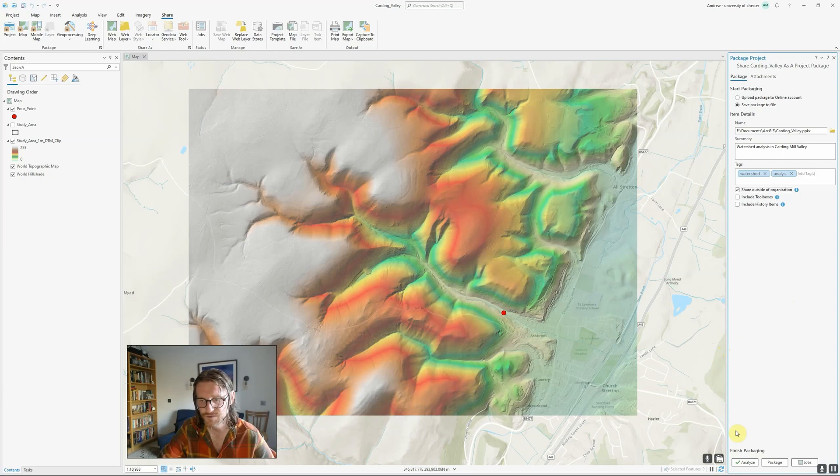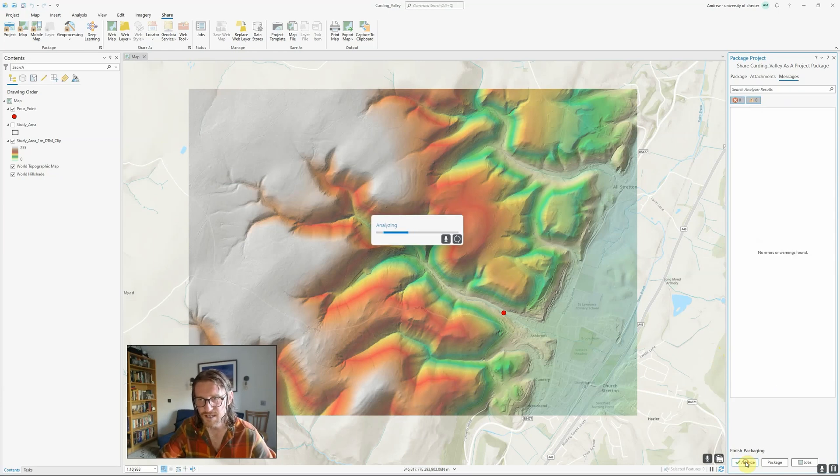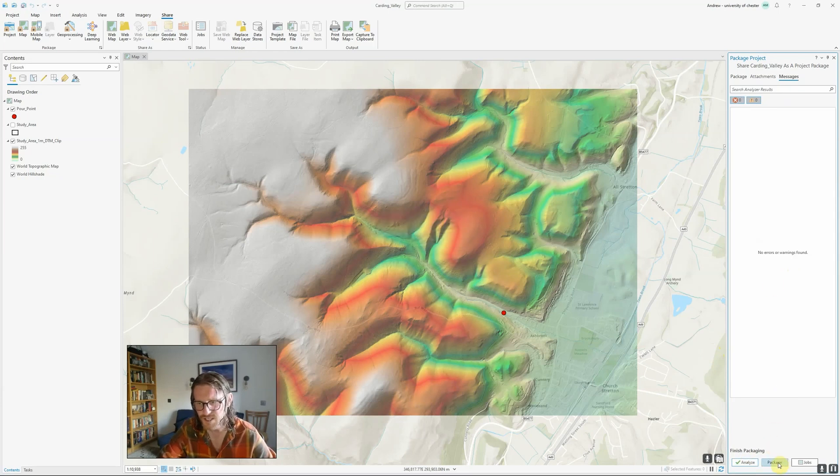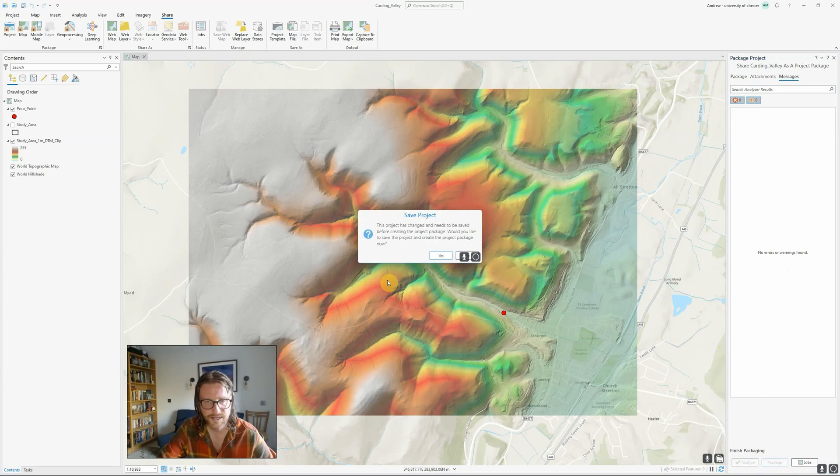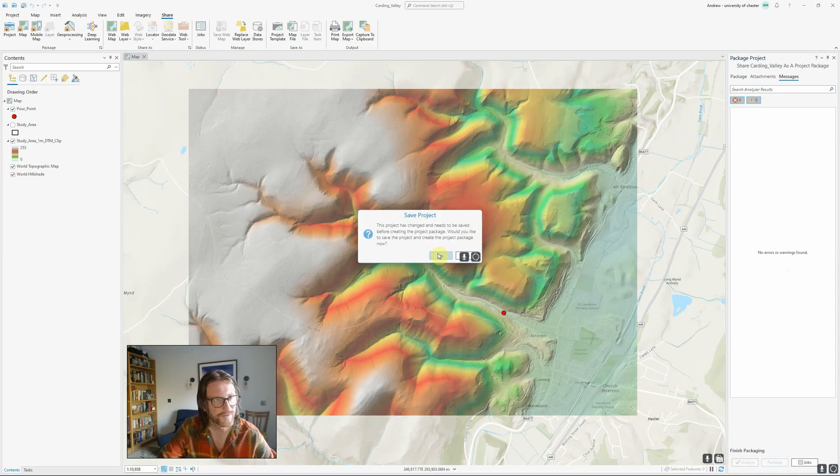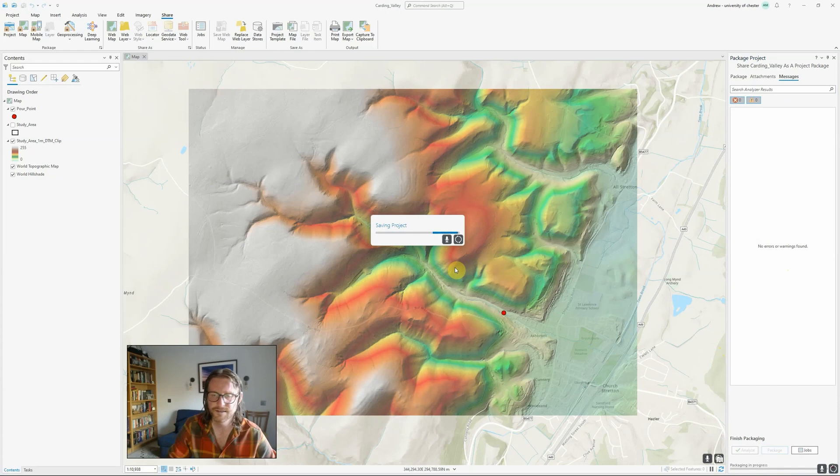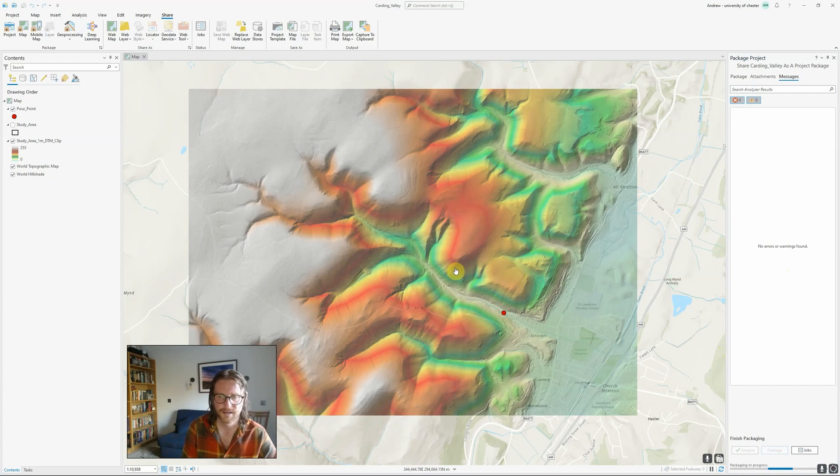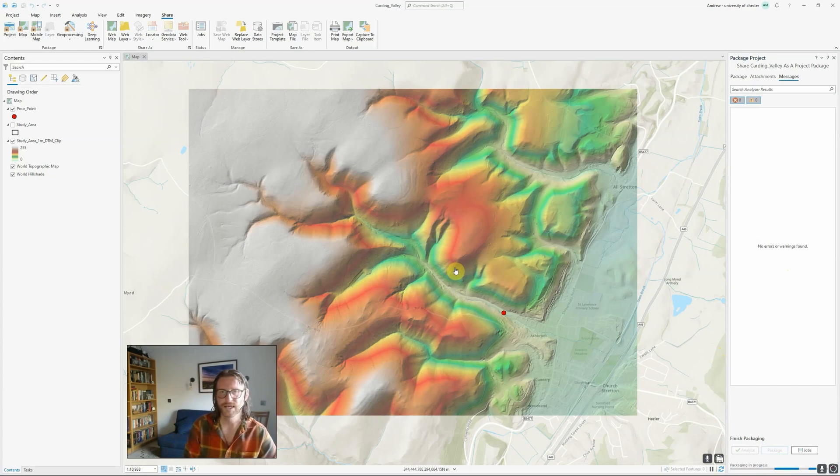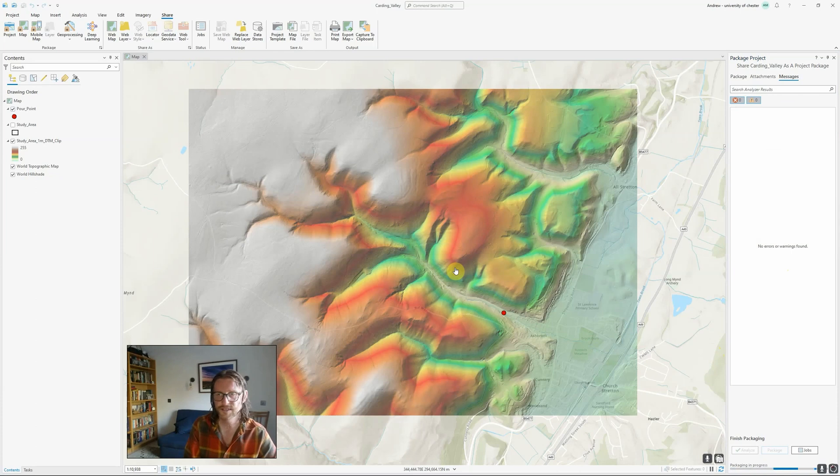We can use the analyze button to check whether there's any problems. That takes a few seconds. No warnings found. Then hit package. It might say it needs to be saved first. Hit yes, and it might take a few moments, but it will package up your project into a nice project package file.